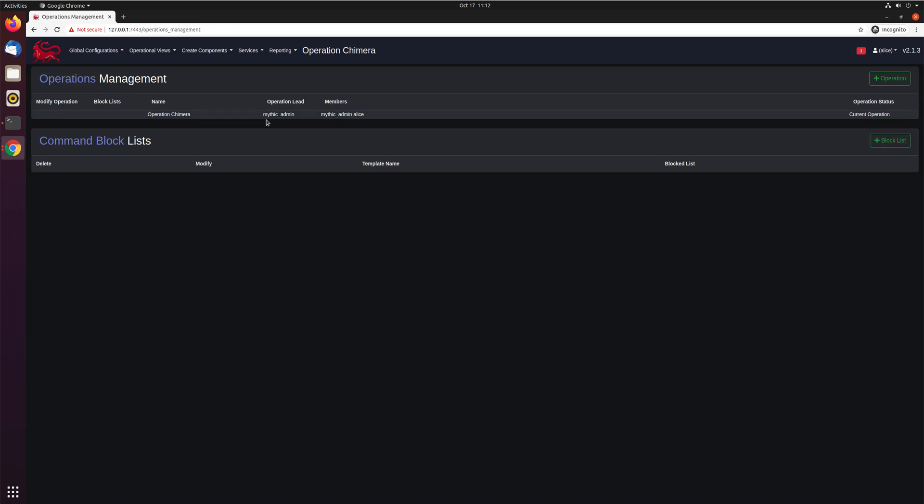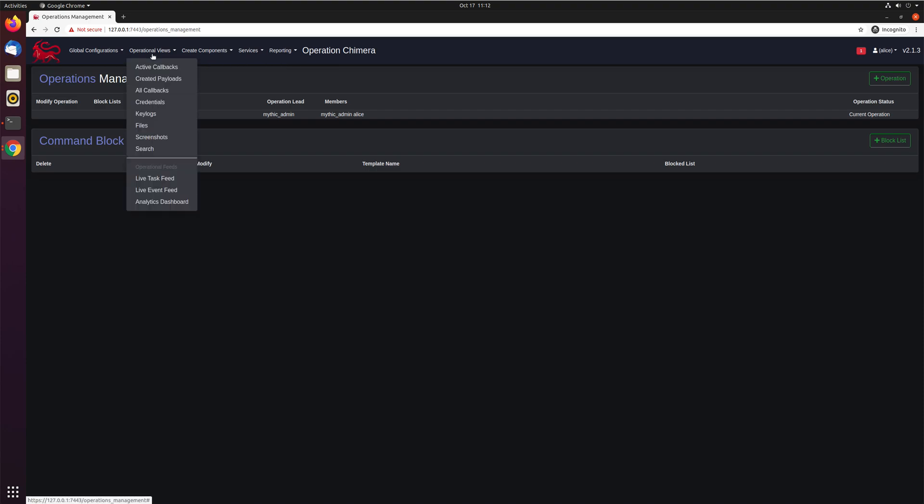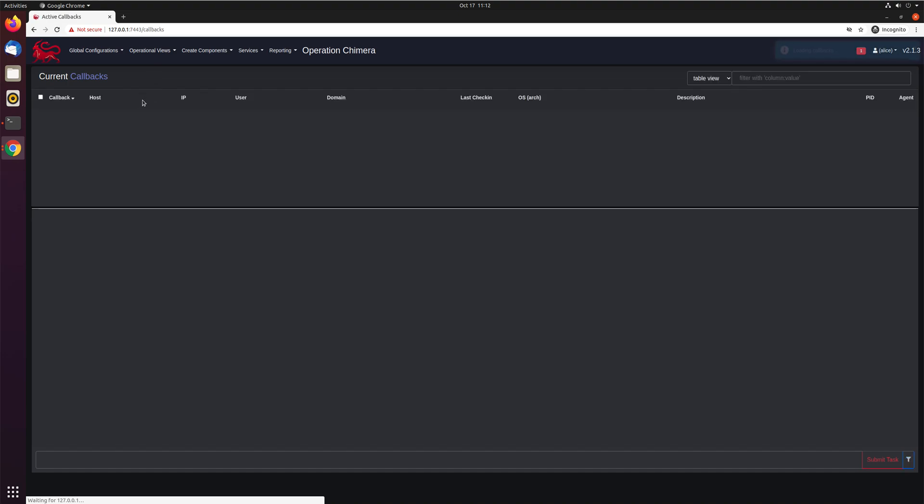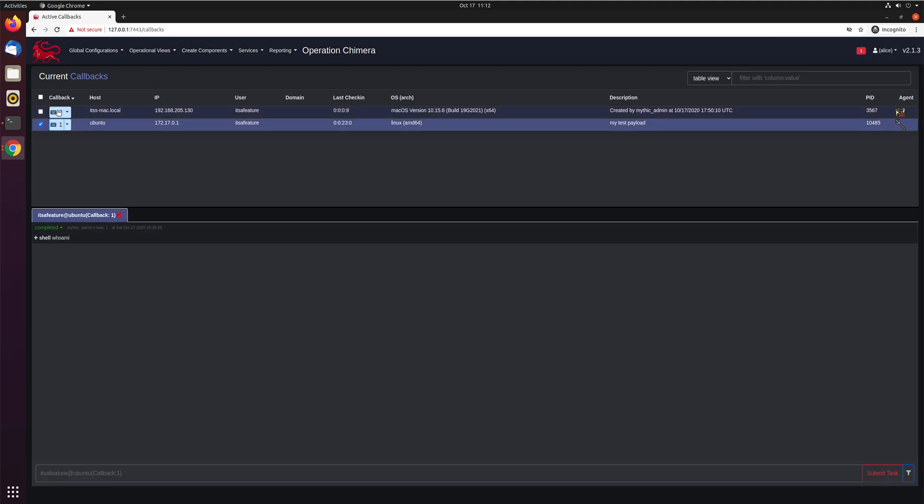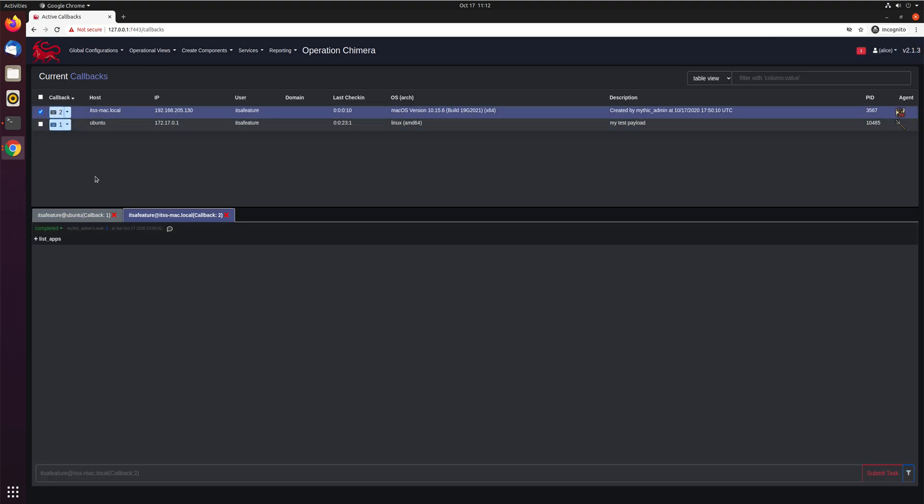Because Alice is not the operational lead, they do not have the permission to modify or add block lists or do any of that sort of information. But they are part of operation Chimera. So just like mythic admin, they can come here, look at active callbacks. And now they can see all this information, they can see the different tasking that's happening, they can do all of that.